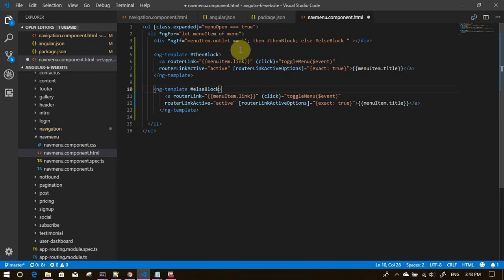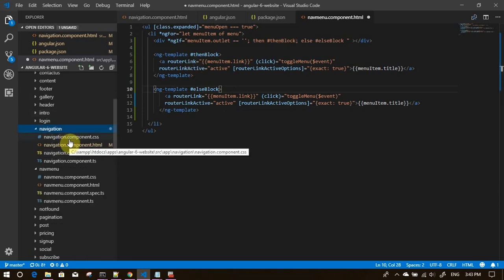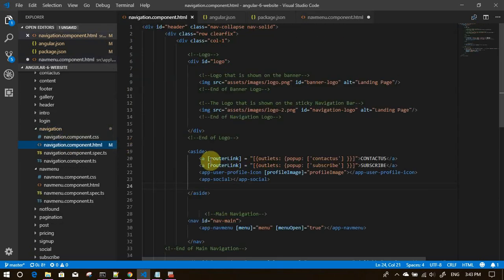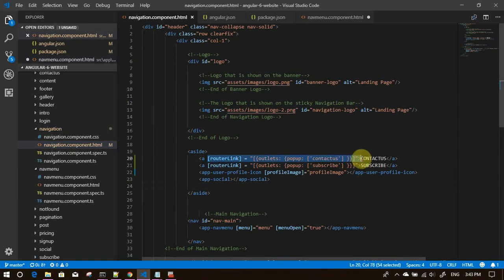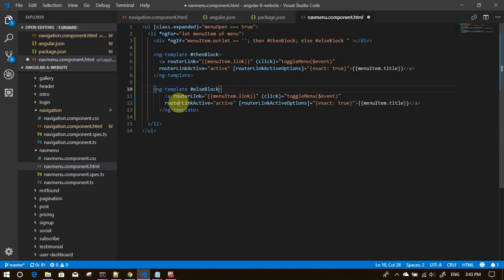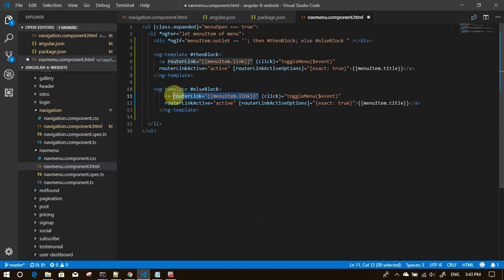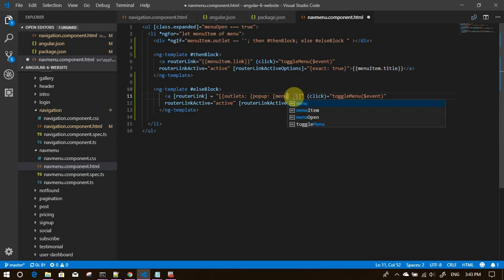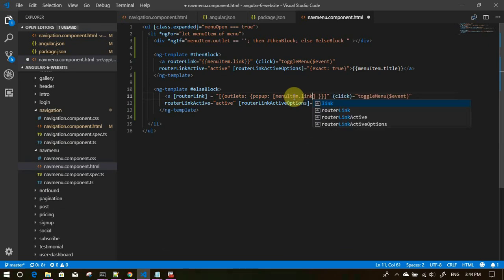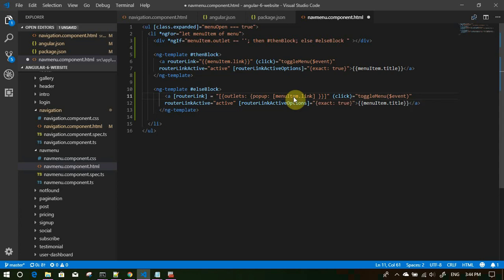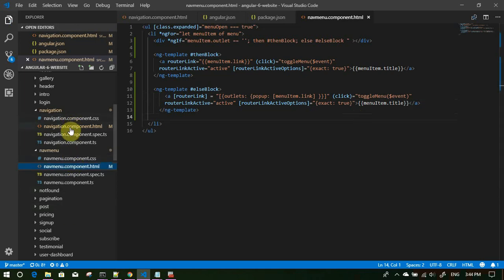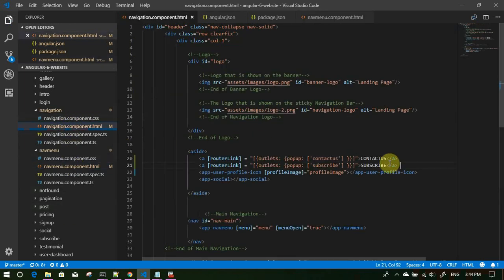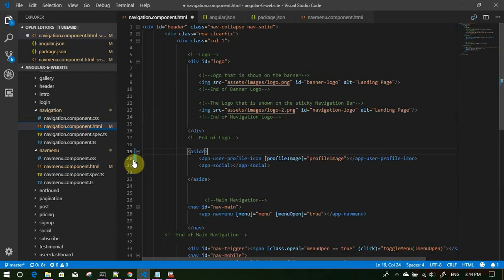Otherwise we want it to render like the one available in navigation menu HTML, something like this. Let's copy it from here and put this here. We want router link, outlets popup, contact us. Instead of contact us what I can mention here is menu item dot link. Let's save this. And we can remove what we have here. We can remove these two because it will be part of the complete menu. Let's save this also.